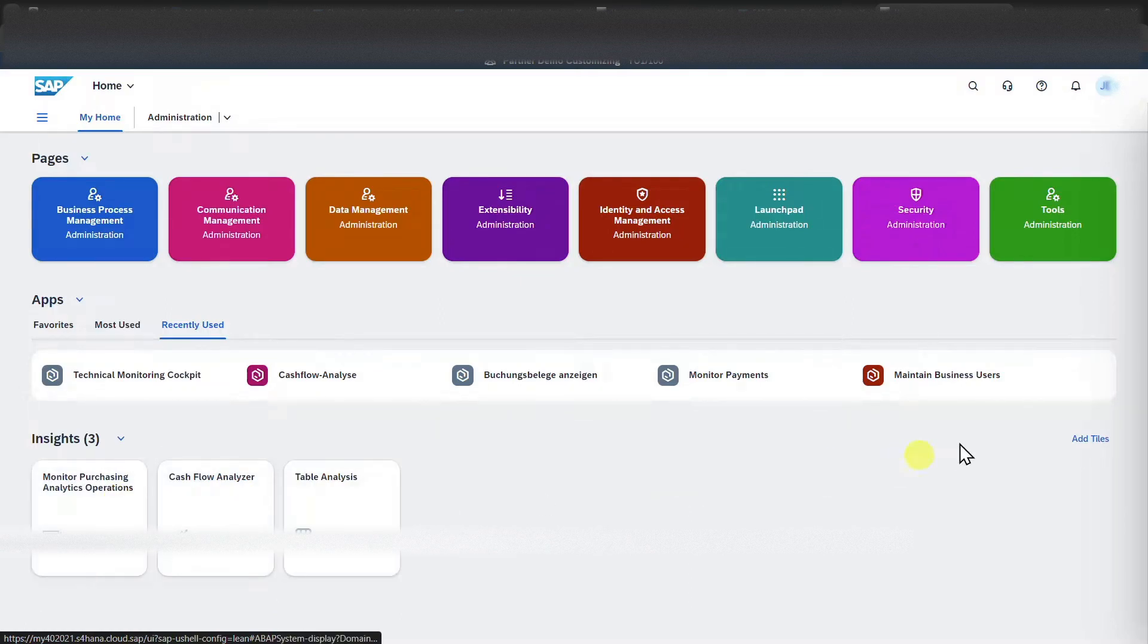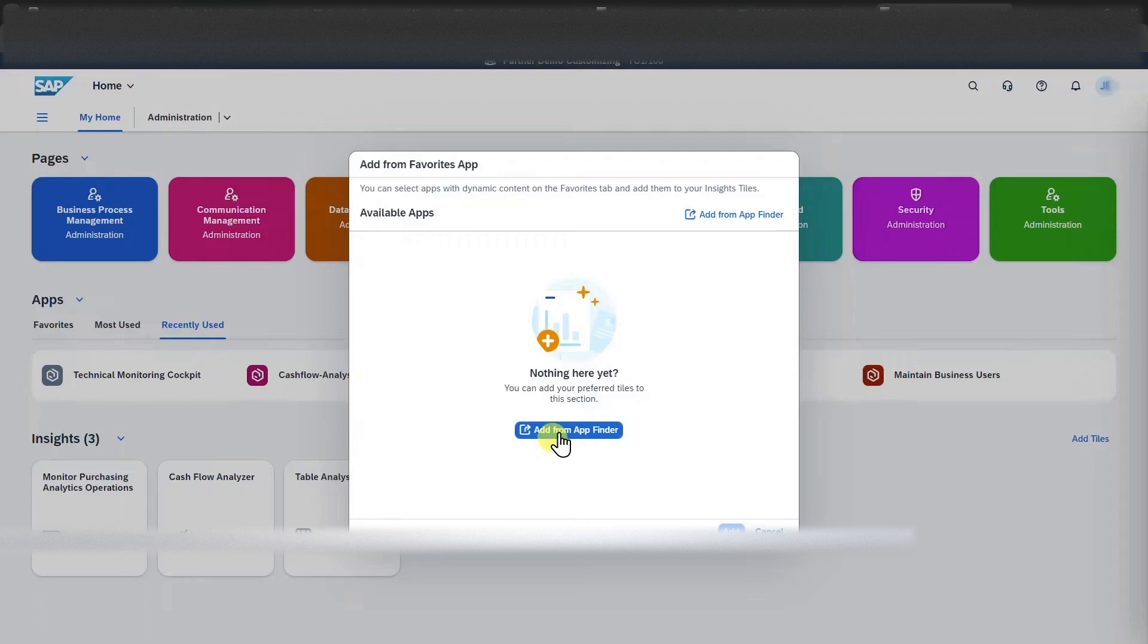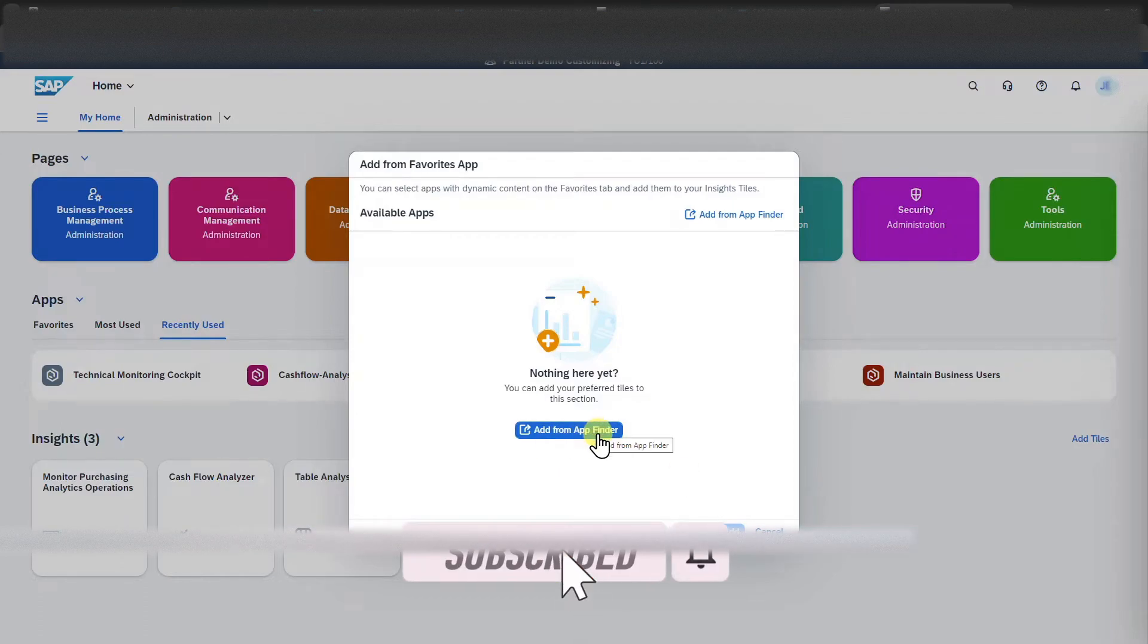Here we could also click on add tiles and then we can click on add from app finder to add applications from our app finder. I will show you the app finder in a minute. So for now we will say cancel.